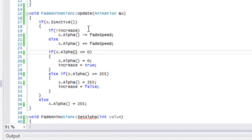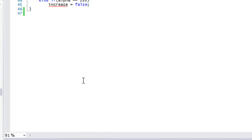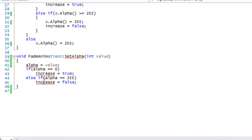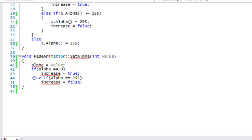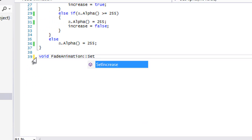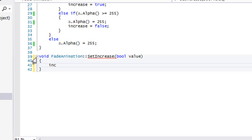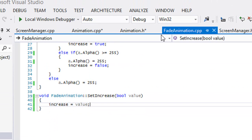We got all this set up. Let's go to where it says set alpha. We have a virtual function where if we set the value for alpha it would change things and so on. What we're going to do is just have our fade animation set increase, and we'll just set this increase — value and increase will be equal to our value. Hopefully everything is good.